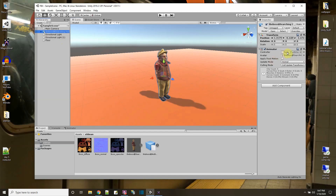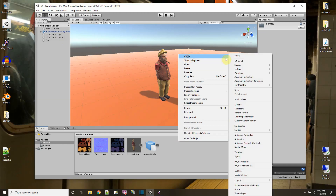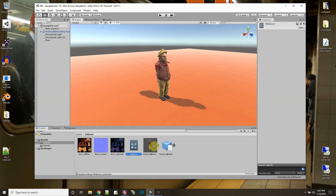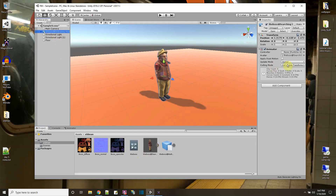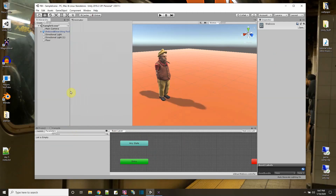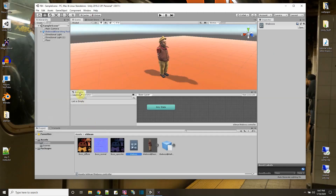He has an Animator component so he needs an Animation Controller to control his animations. In the old man folder I'll create an Animation Controller — the file model is called 'the boss' so I'll name it the same. I'll click back on him and drag and drop the controller onto the Animator field. I'll click on the controller to open it, then drag the Animator window to see both windows at the same time.